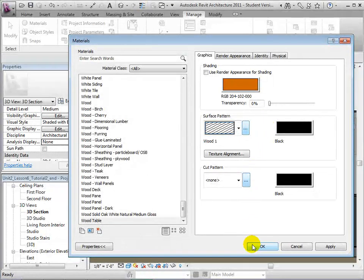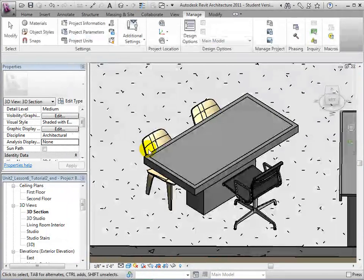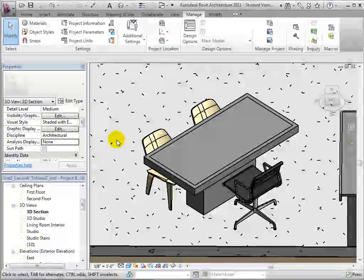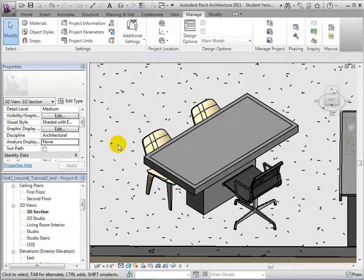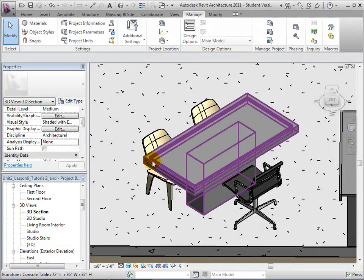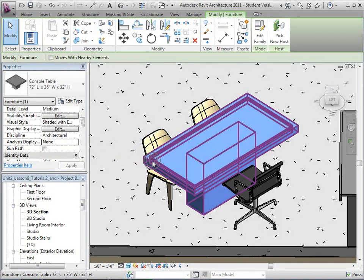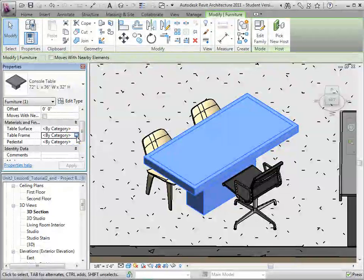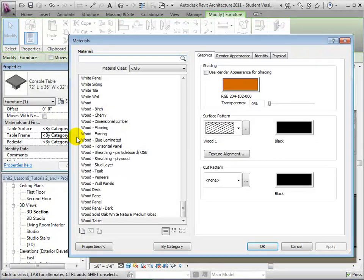When finished, we can select OK to create our new material. To apply the material, select the table and choose the new material as an instance property for the table frame.